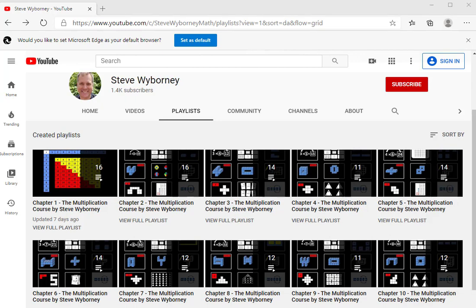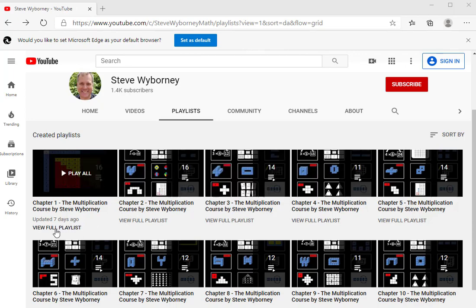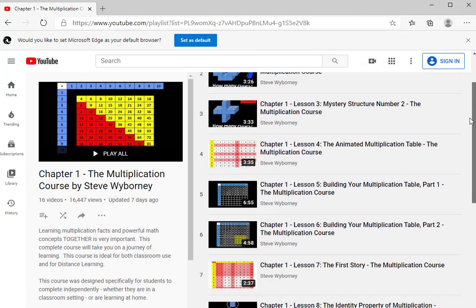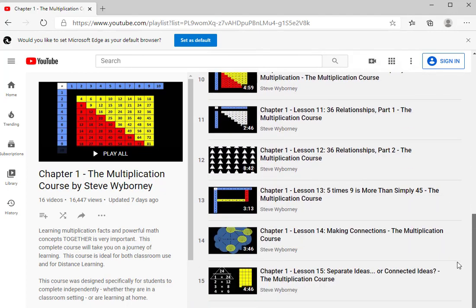Once you see all of the chapter playlists, if you want to see inside of a chapter playlist, simply click on View Full Playlist. And when you click on View Full Playlist, you'll see all of the lessons from that chapter listed in order.